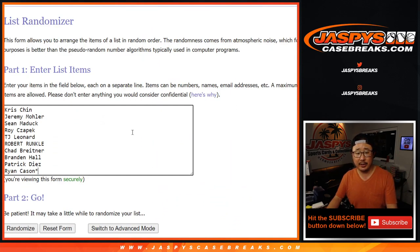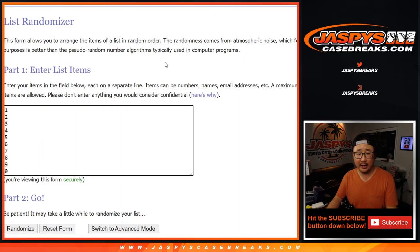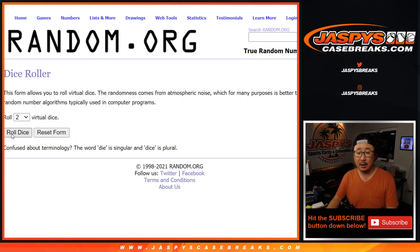But first, let's do this. Big thanks to these wonderful people here for getting in on the action. There are the numbers right there. Let's roll. Let's rando.